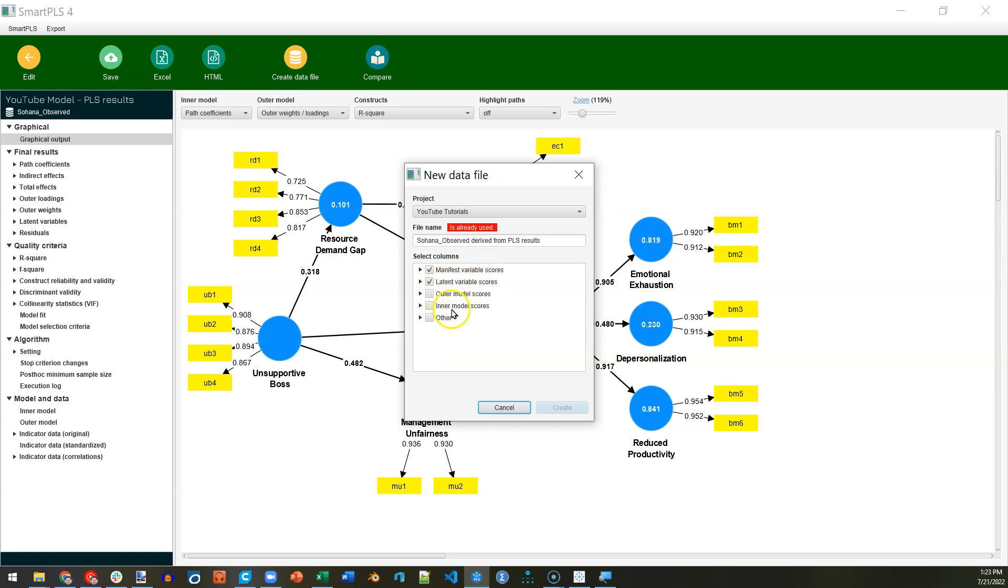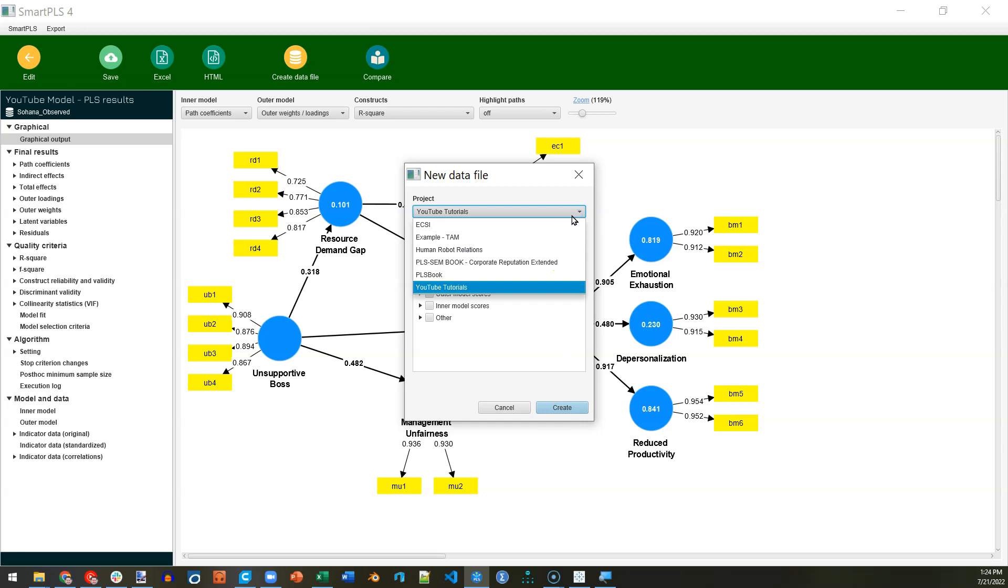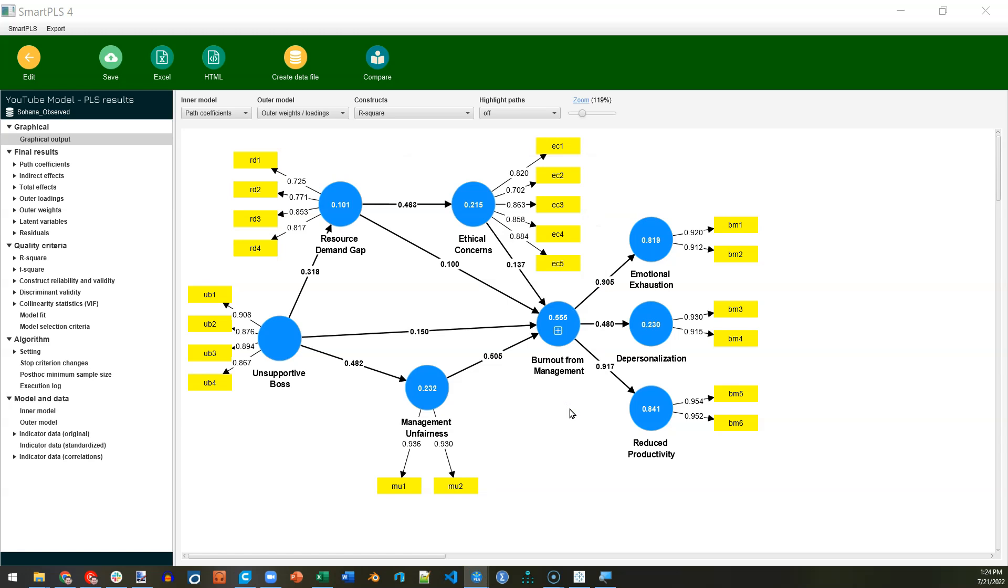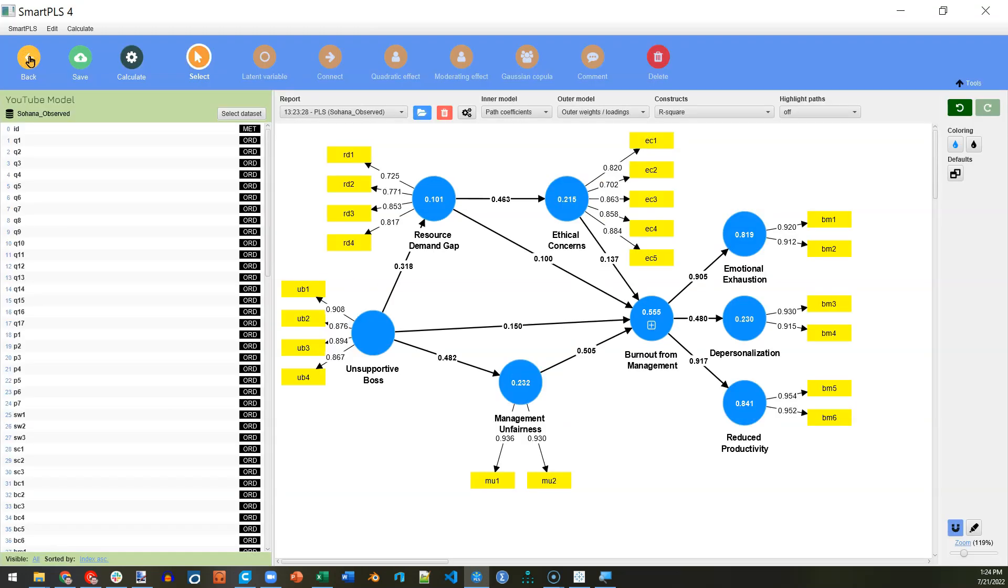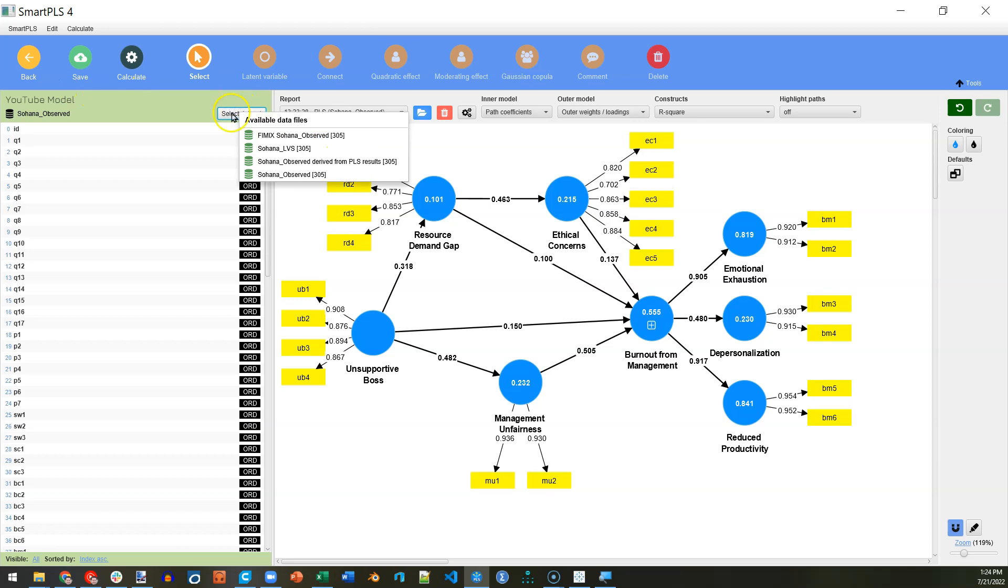We only need the manifest variable scores and latent variable scores. We don't need this other stuff. And then I will change this name to Sohana LVS, latent variable scores. It will save it in the YouTube Tutorials project. By default, the one I'm currently in, you can save it wherever you want. I will hit Create, and then when we go back to our model.